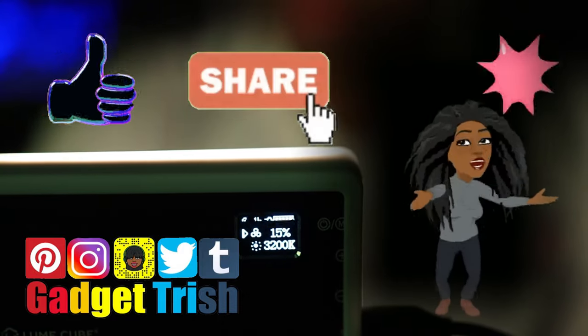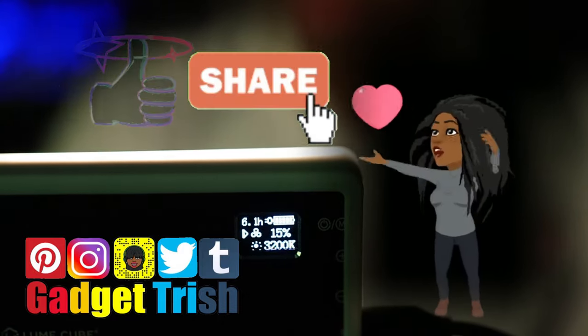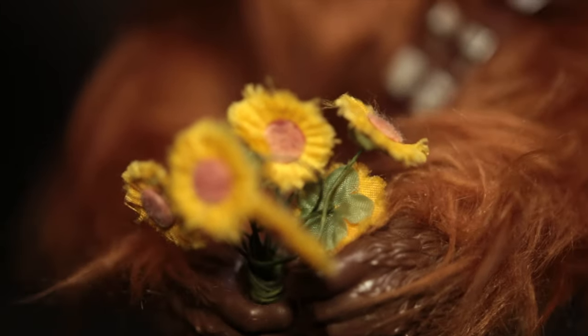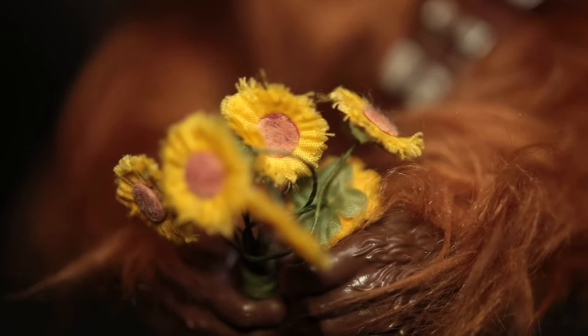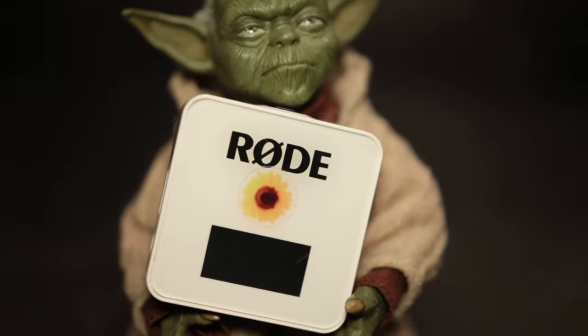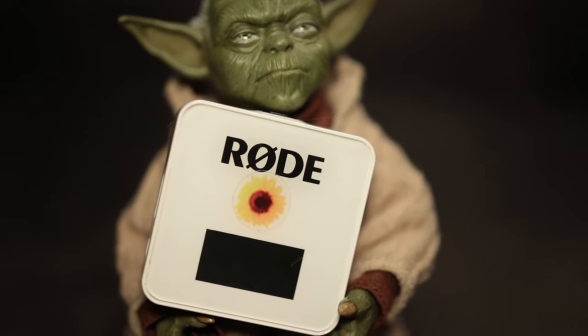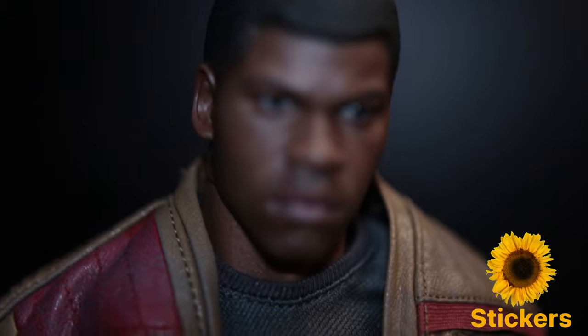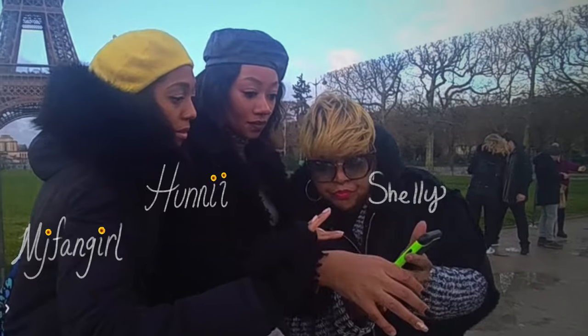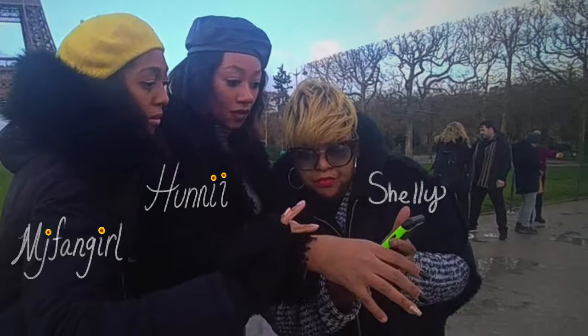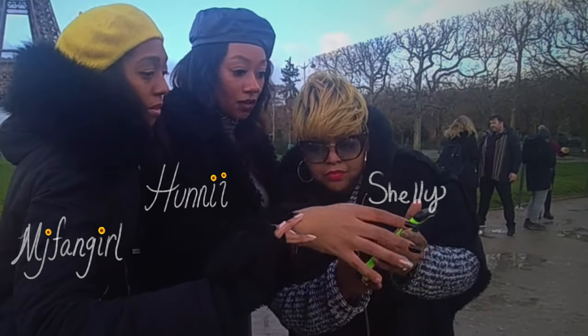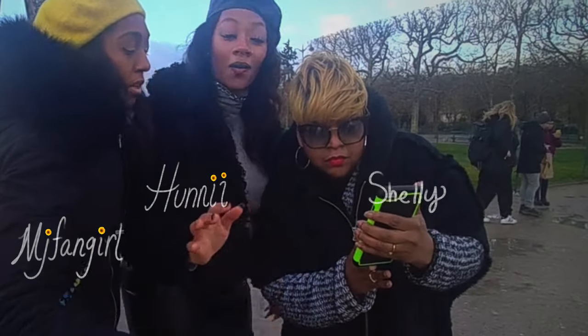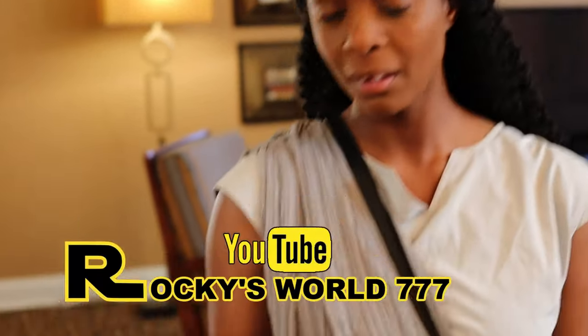Before I get into this post, if you see any sunflowers on my equipment it doesn't come that way. I personalized my gadgets with sunflowers one because I love sunflowers and two I have other YouTuber friends that I travel and vlog with so it keeps our equipment from getting mixed up.